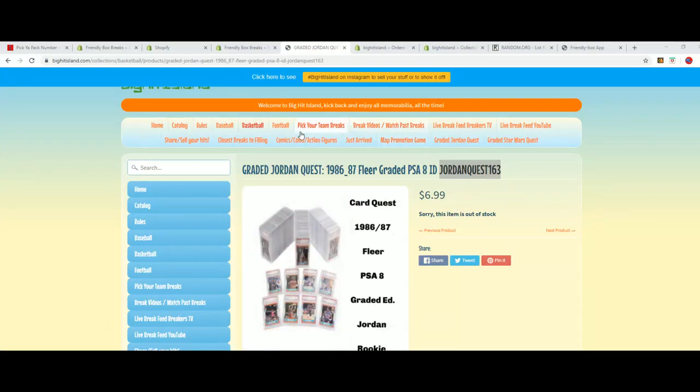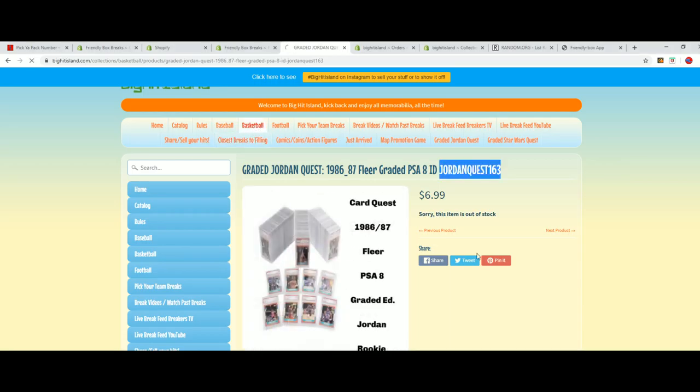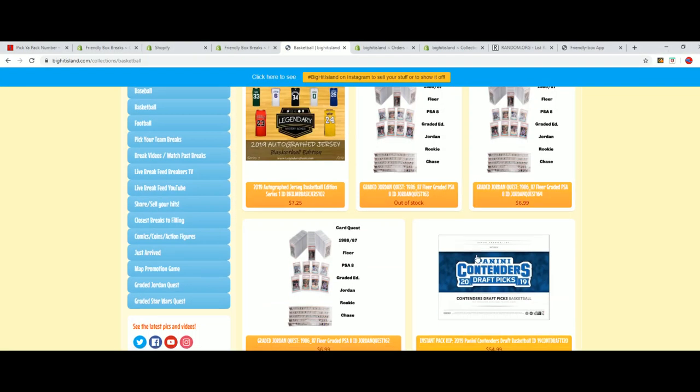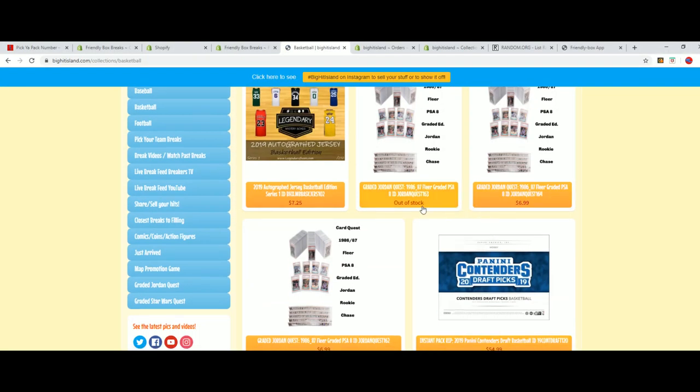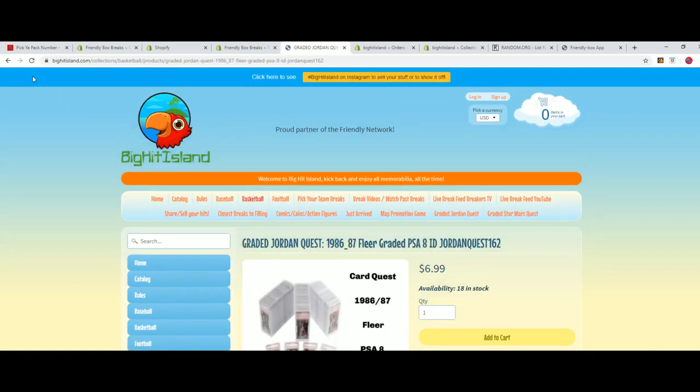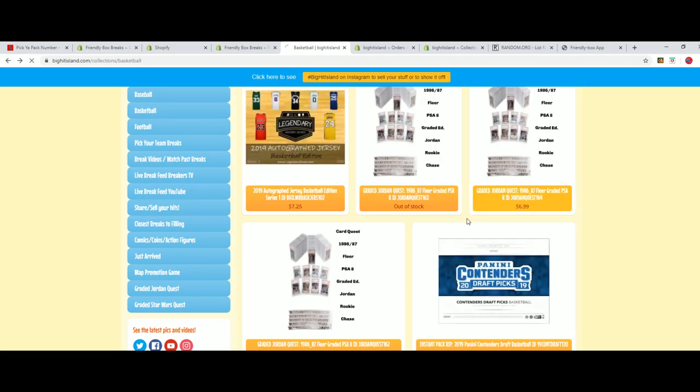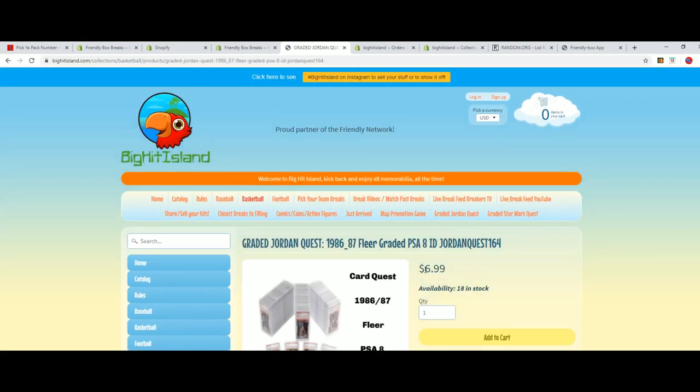This is 163. We got some other ones here. 162 is at 18 and 164 is at 18.